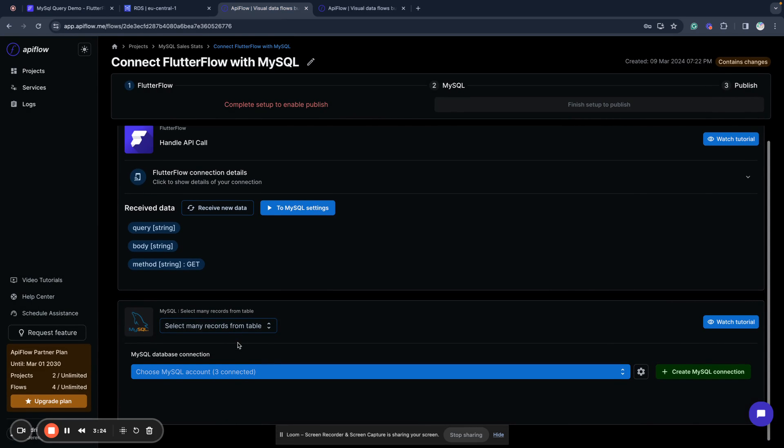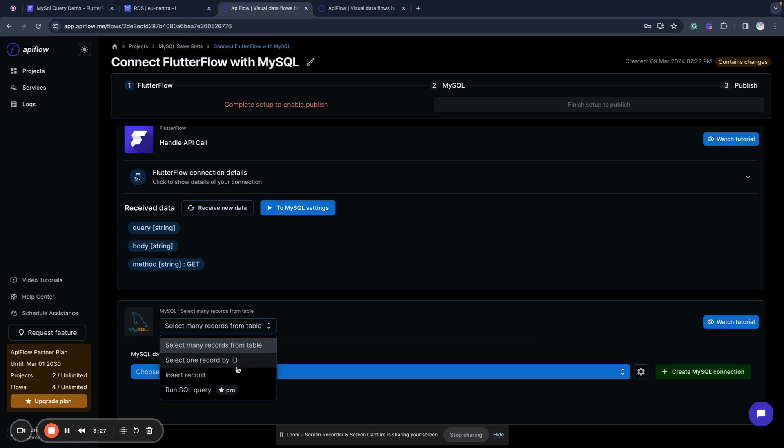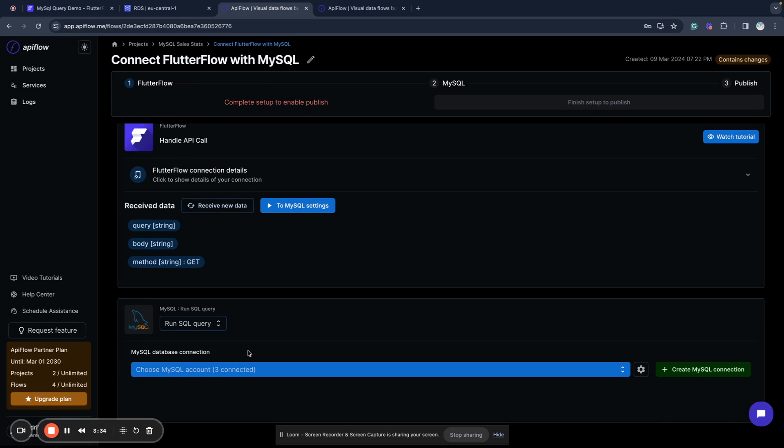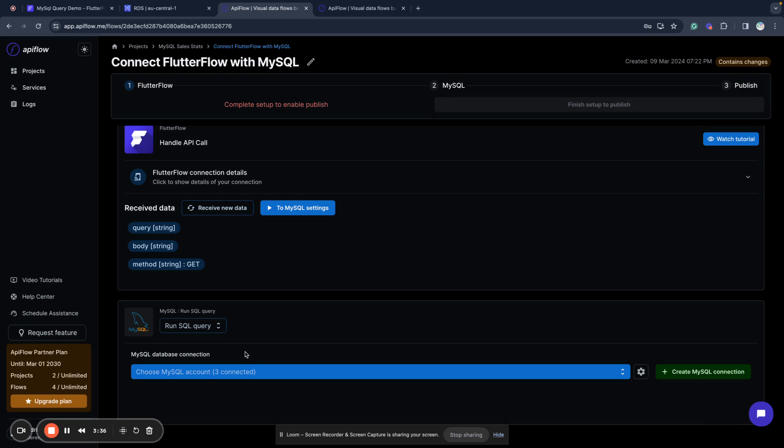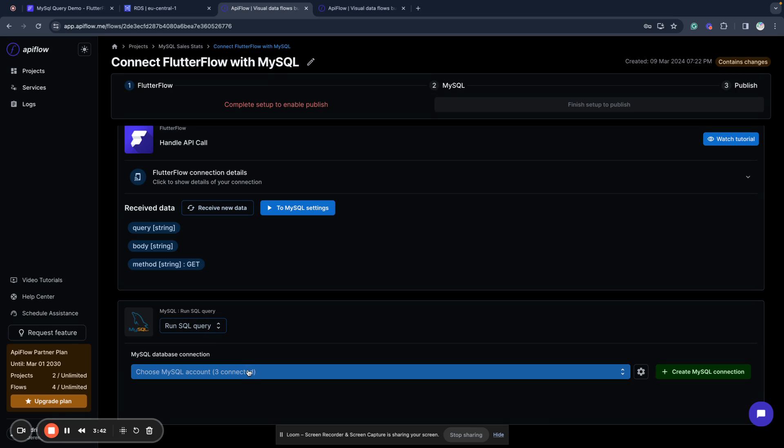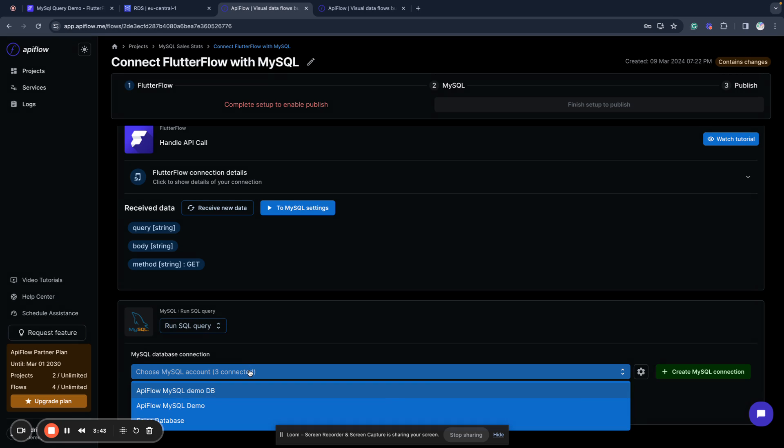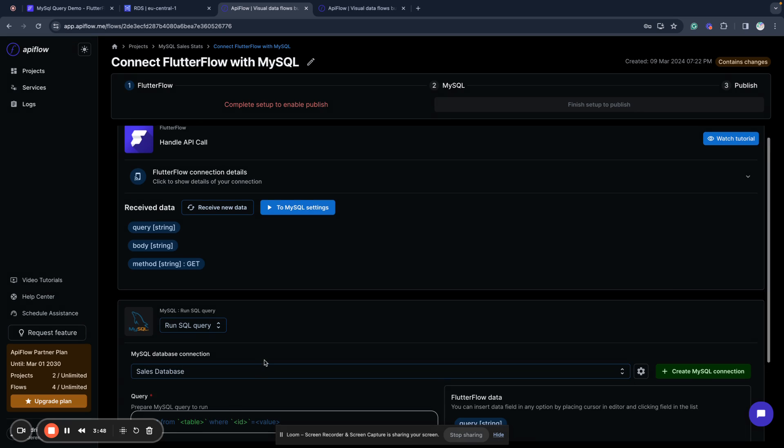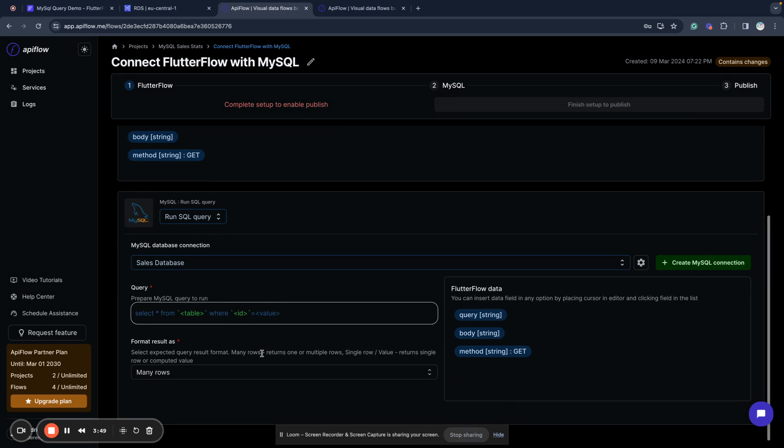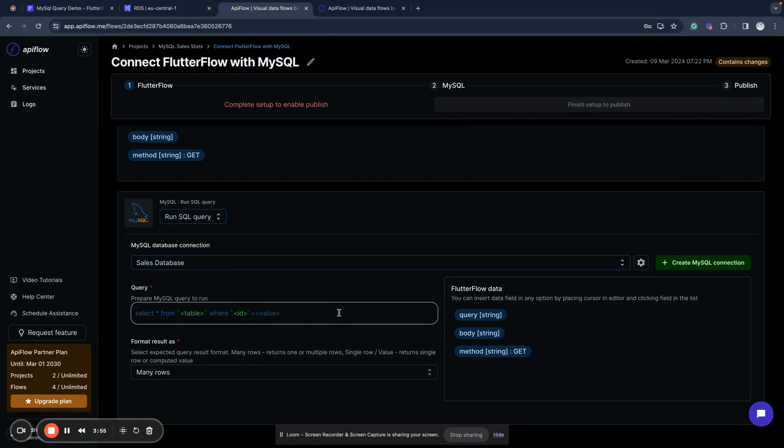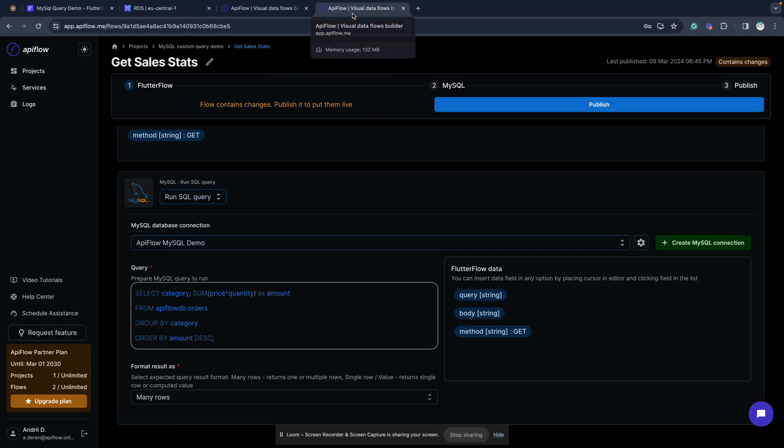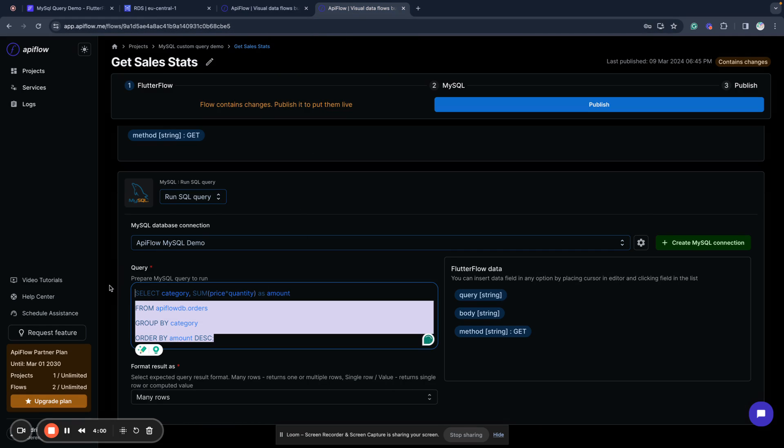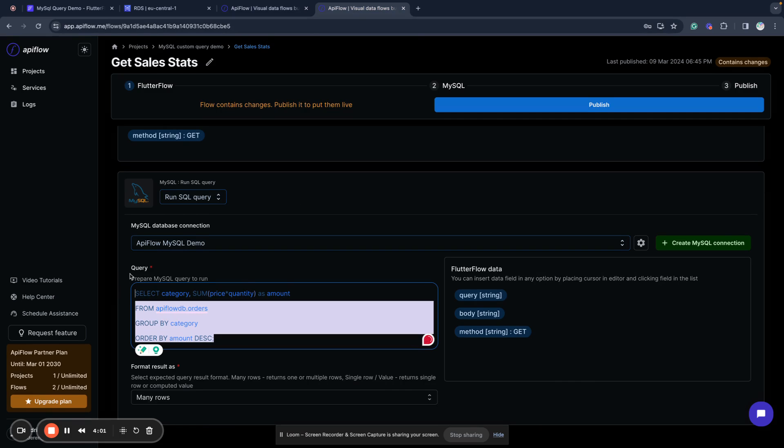We see this request here and now we can work with our database. What we need to do is we want to run a custom query. We need to select action run SQL query. It's pro level but it will be available during a trial for you if you want to test API Flow. Next what we need to do is choose our sales database and now we can specify our query, I will copy it from here.